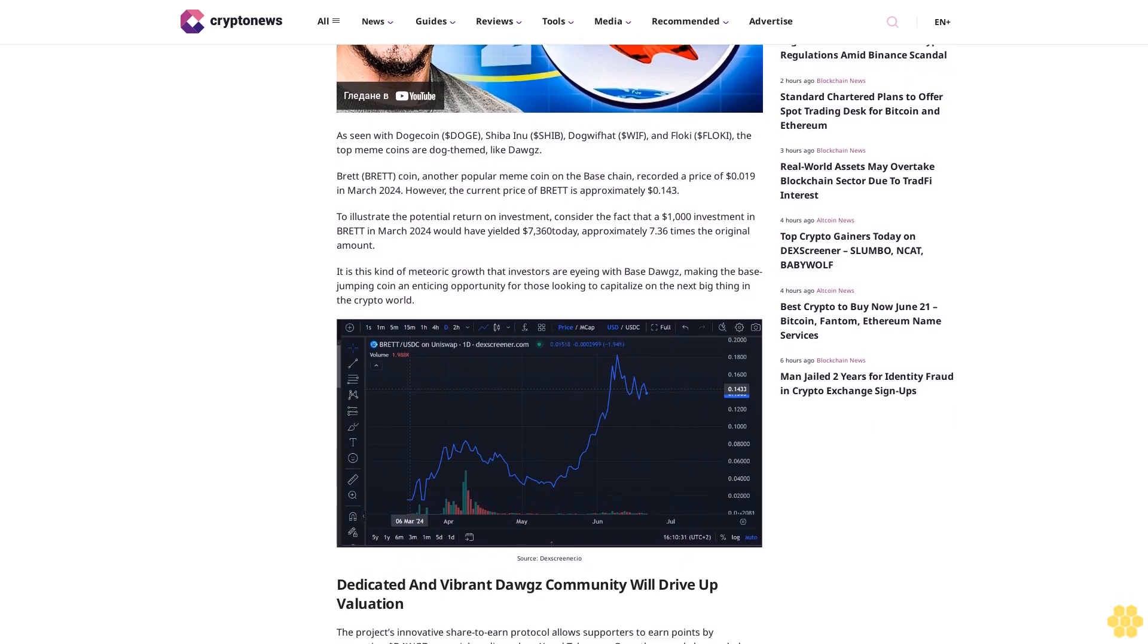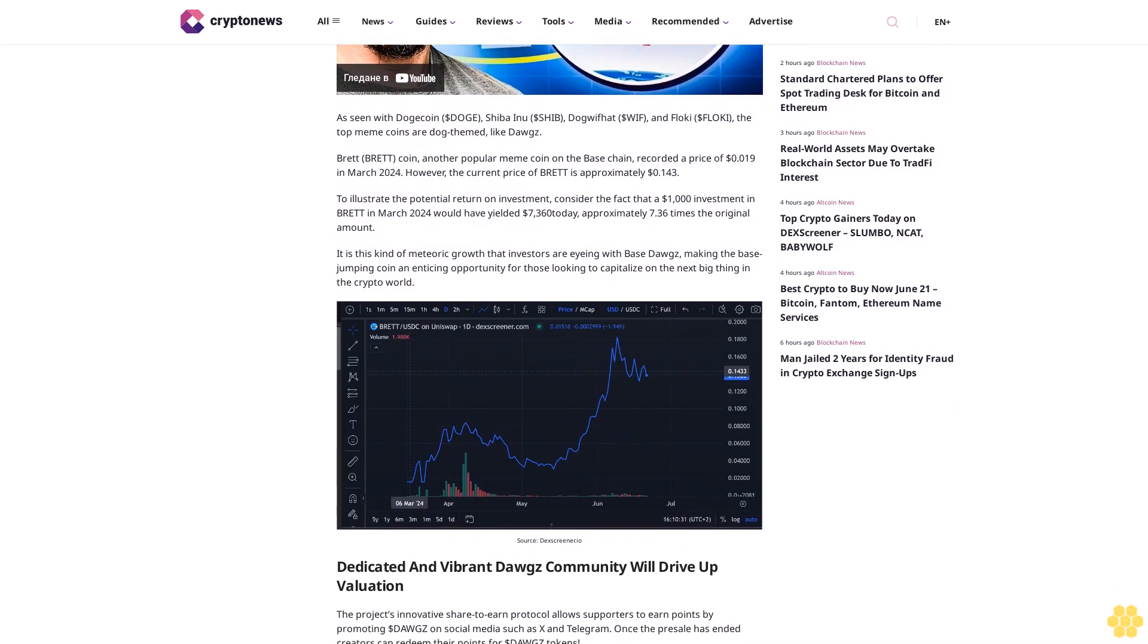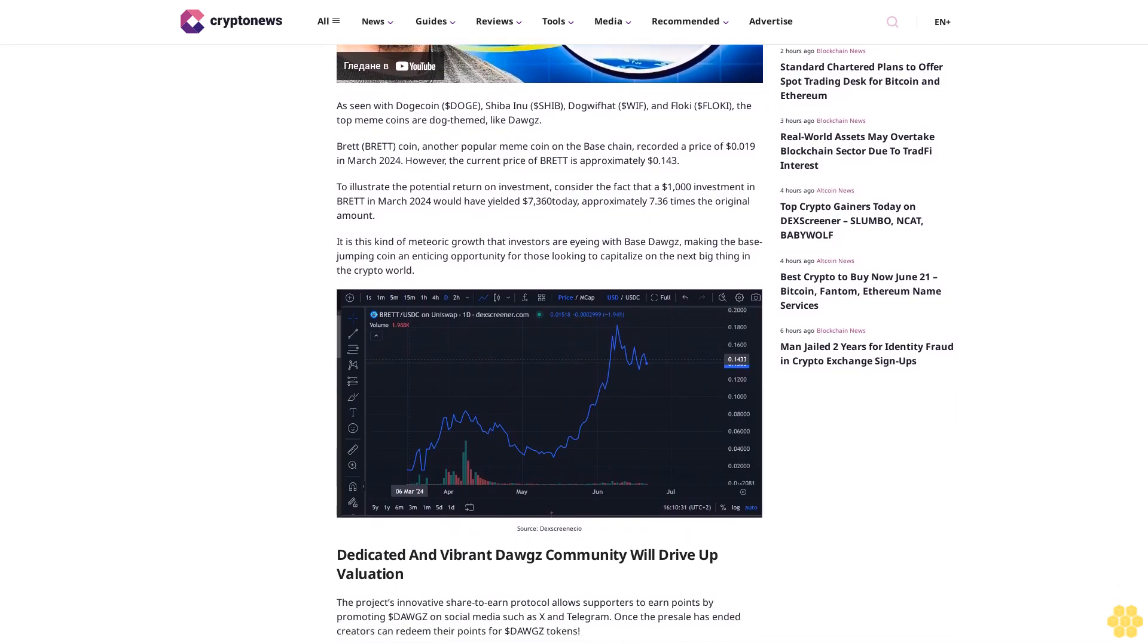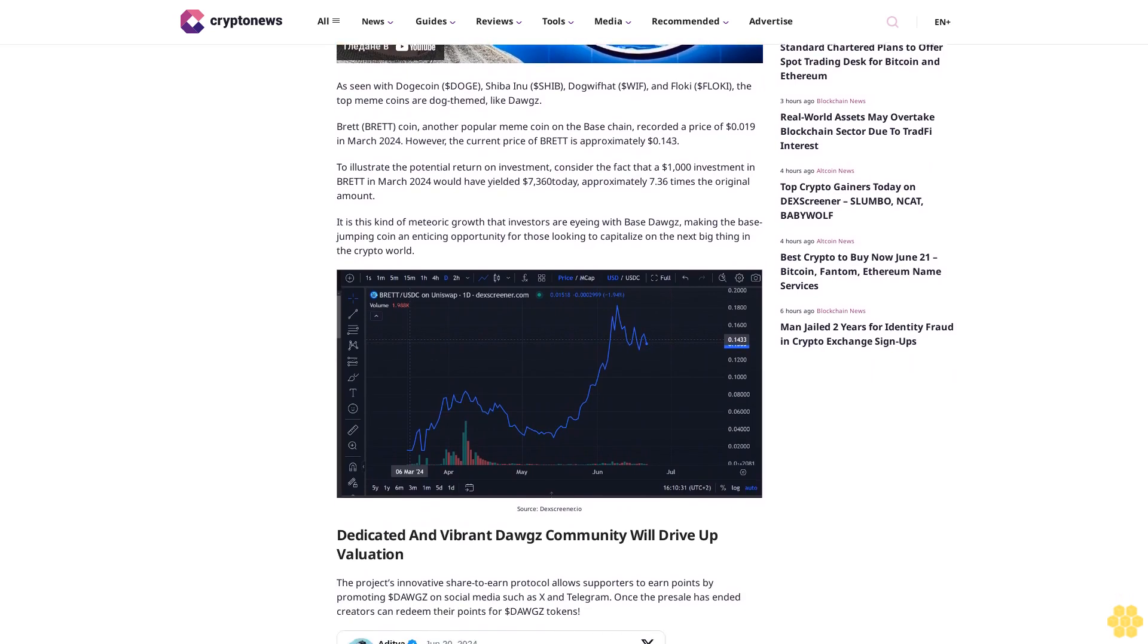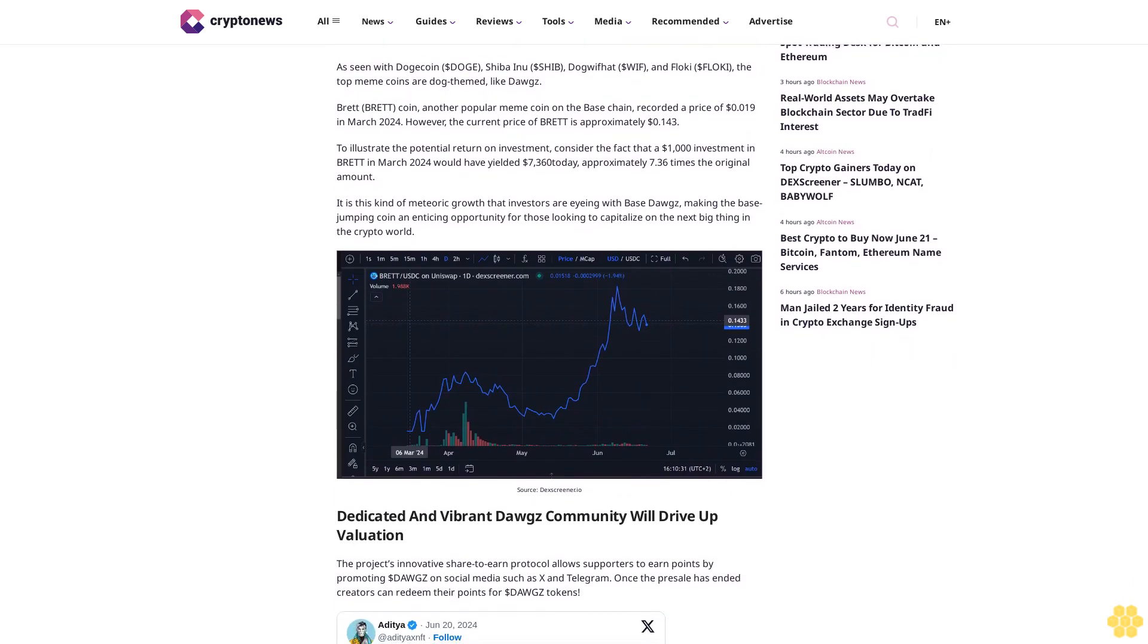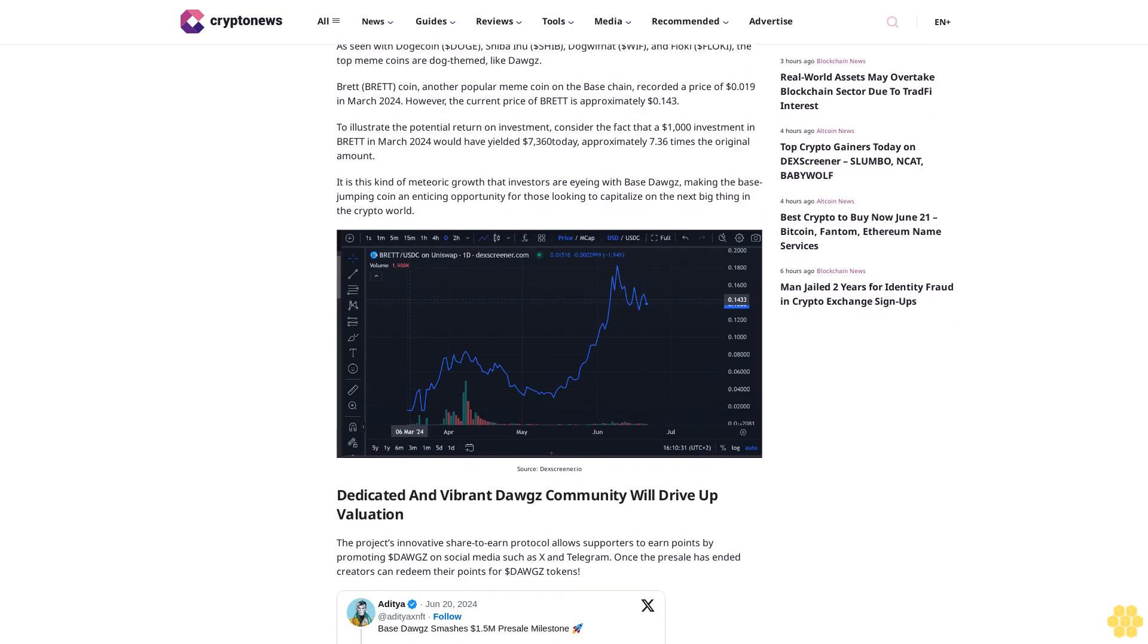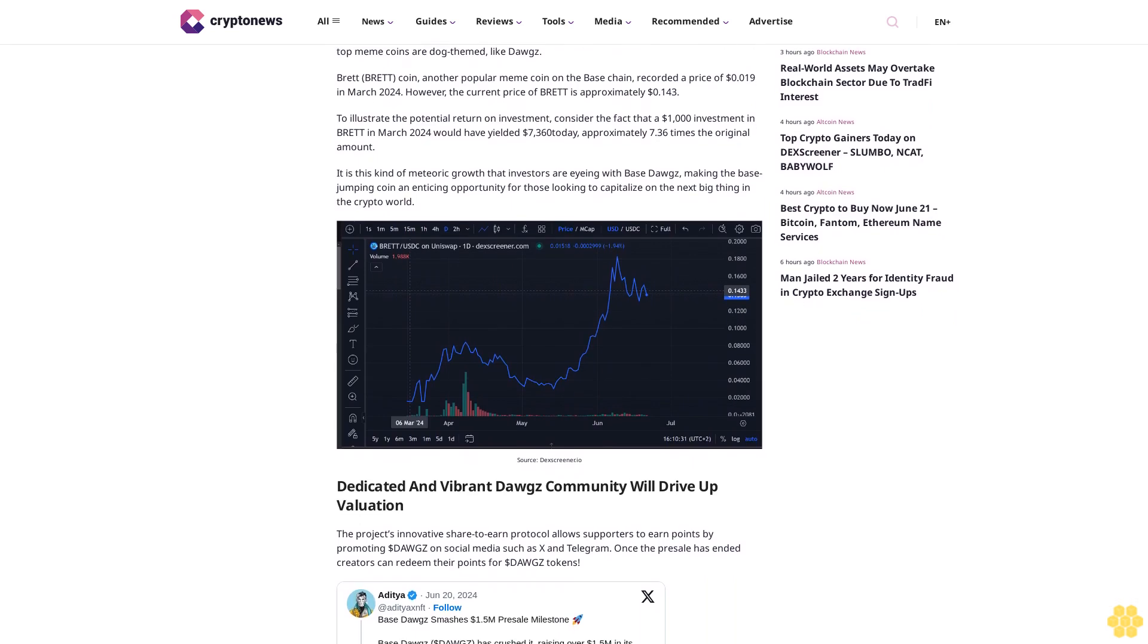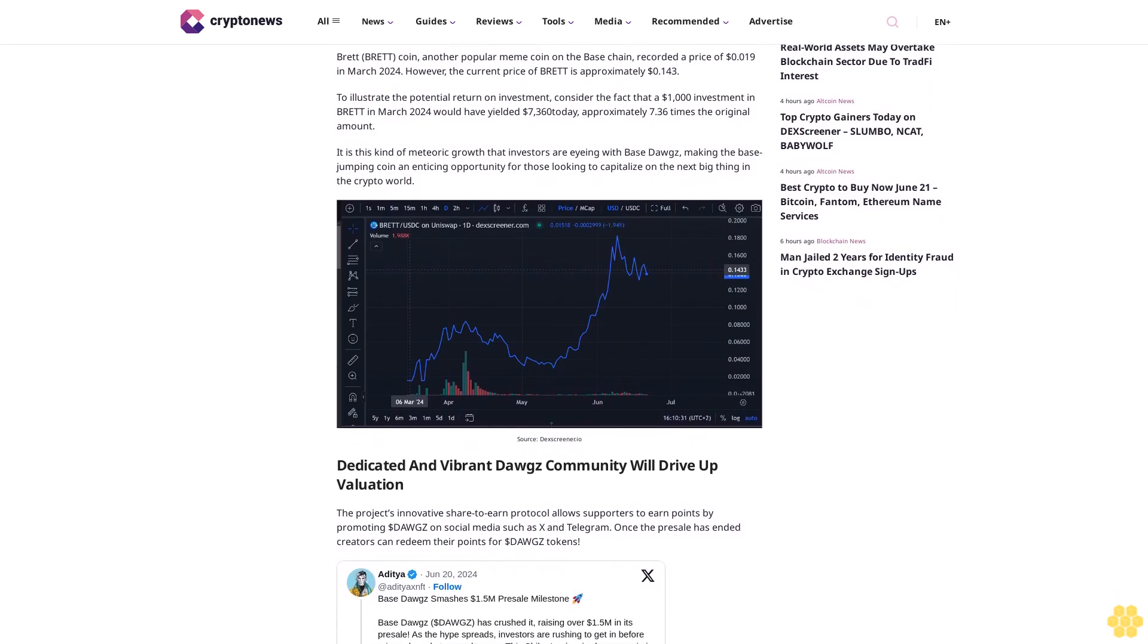Like Dogs, Brett is another popular meme coin on the Base chain. Brett recorded a price of $0.19 in March 2024; however, the current price of Brett is approximately $1.43.